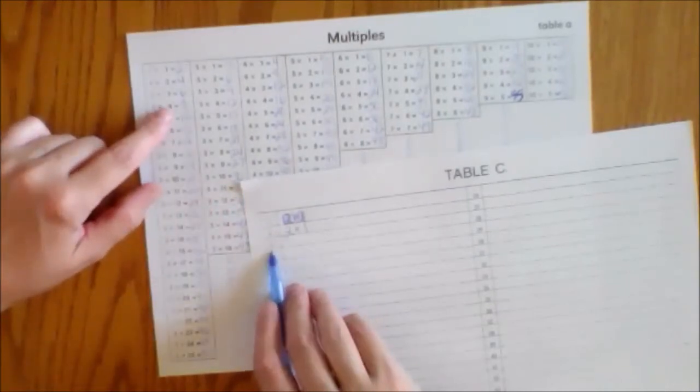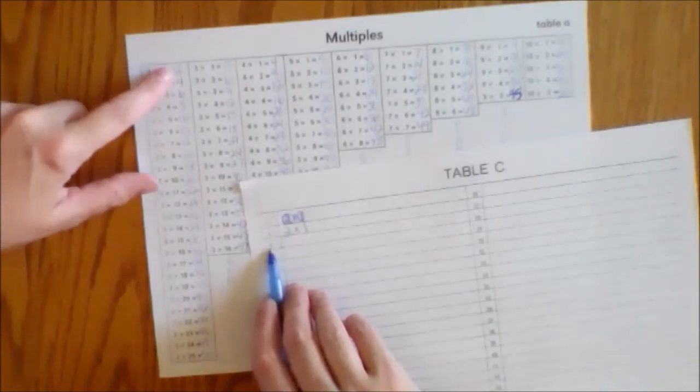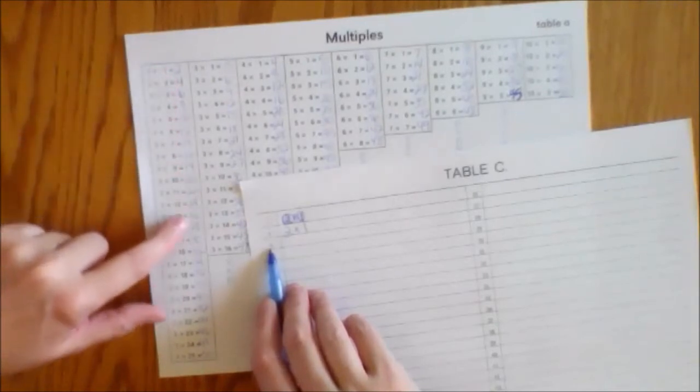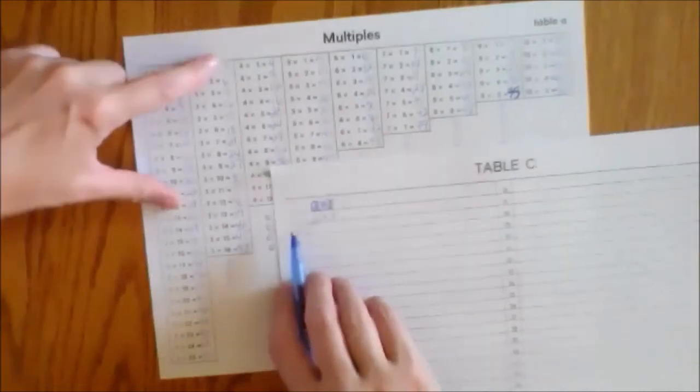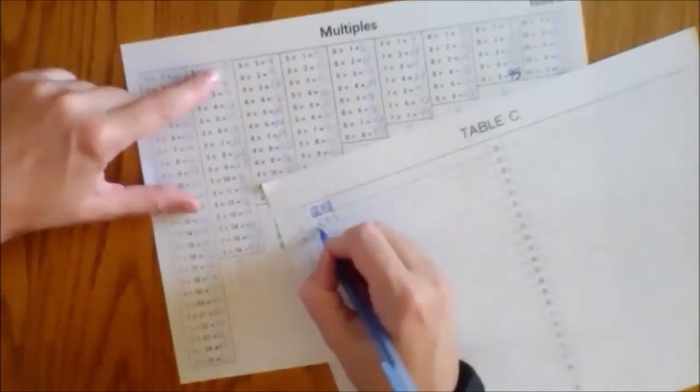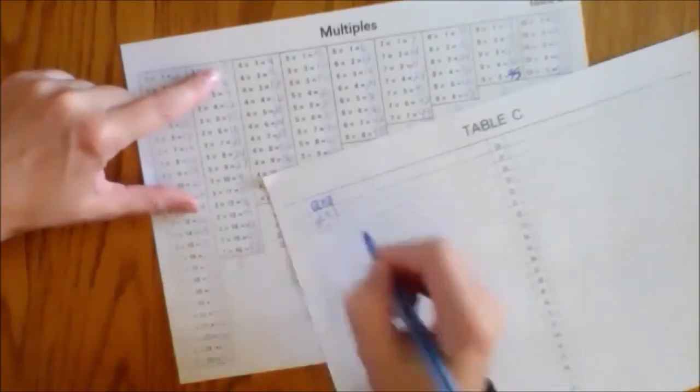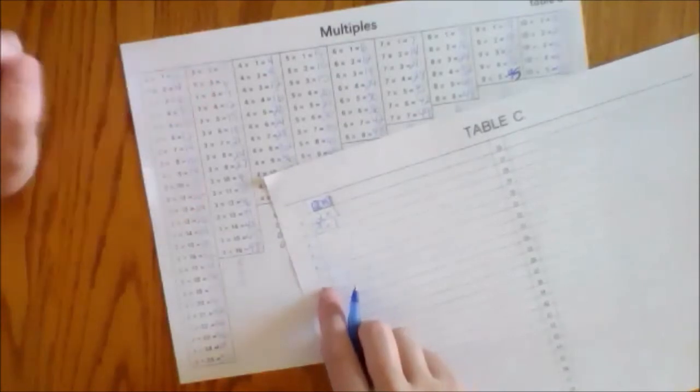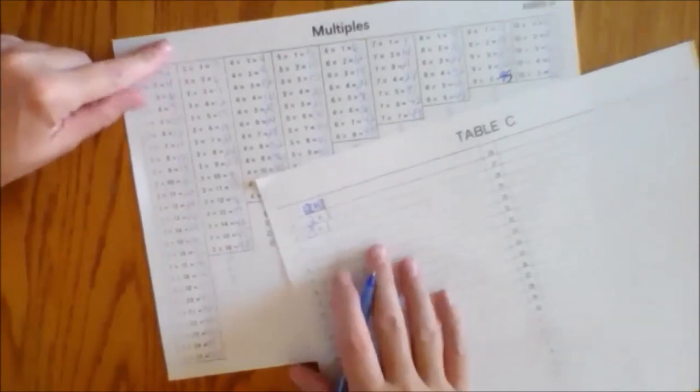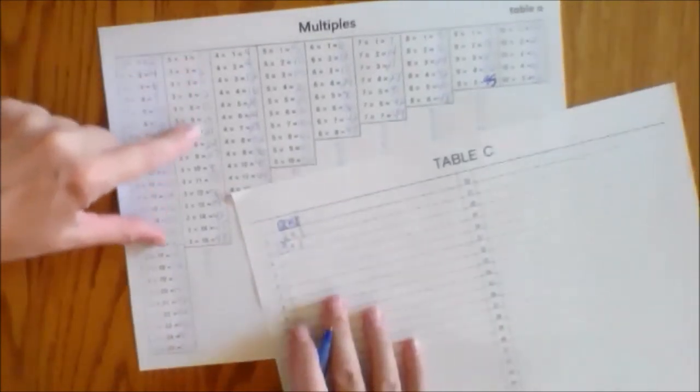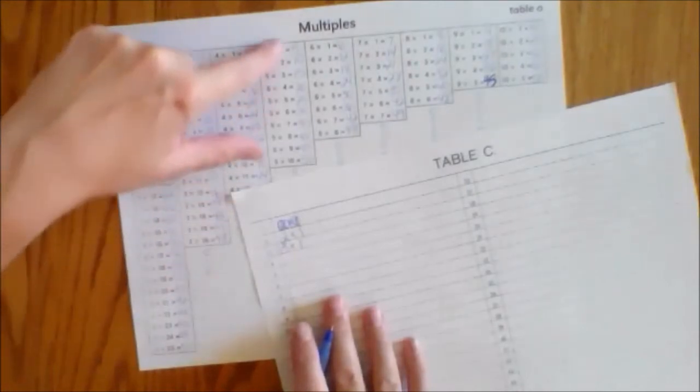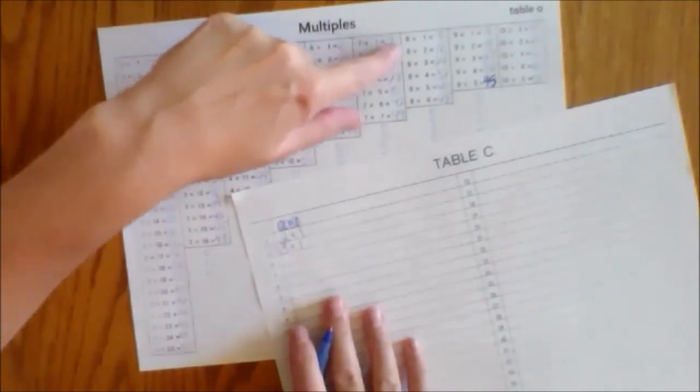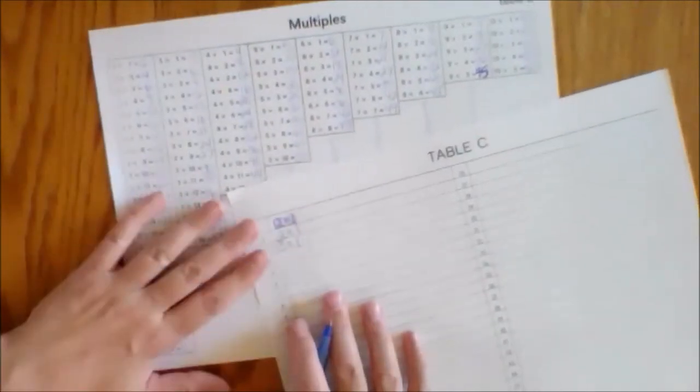Now I'm going to look for how many ways I can make three. Can I make three with two? Nope. Can I make three with three? Yes I can. Three times one equaled three. Okay can I make three any other way? I can look and see really quick. No there's no other ways to make three.